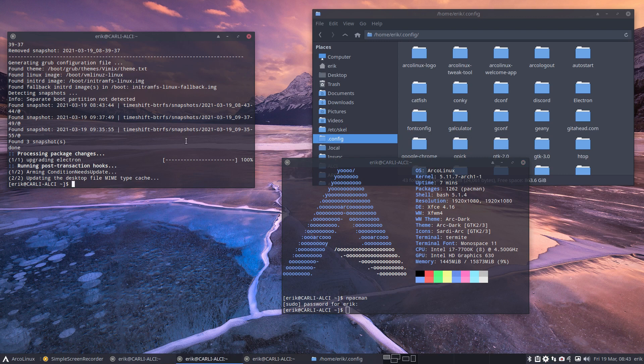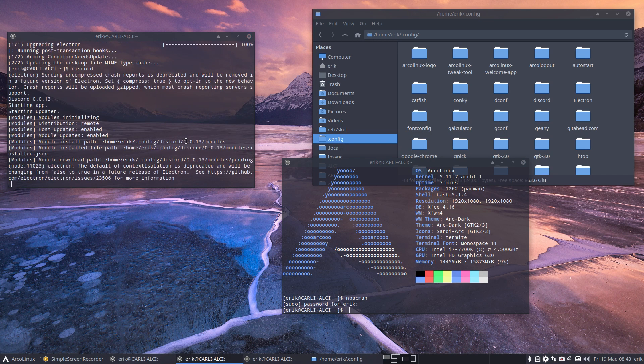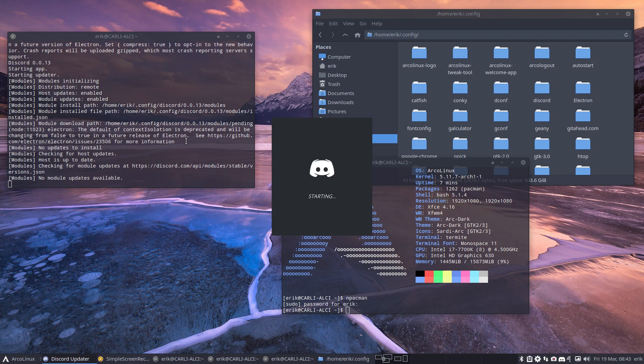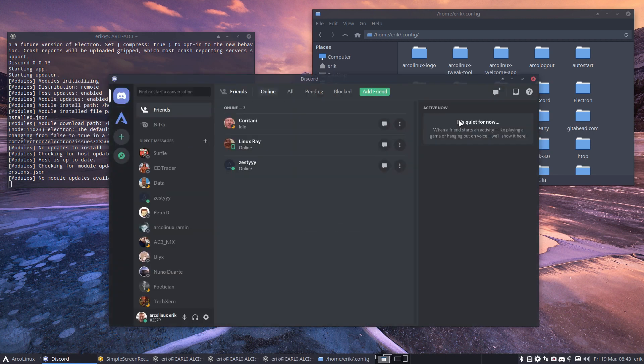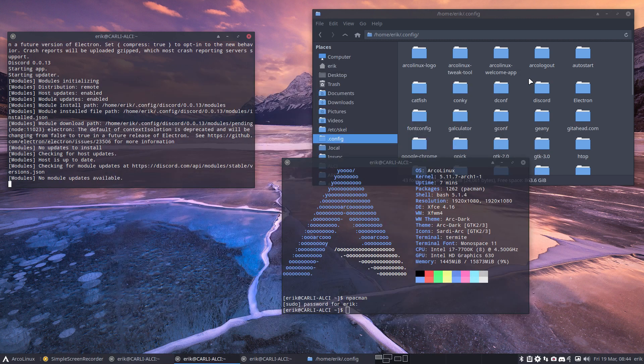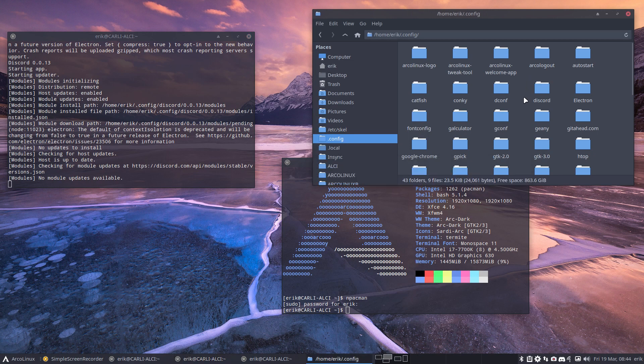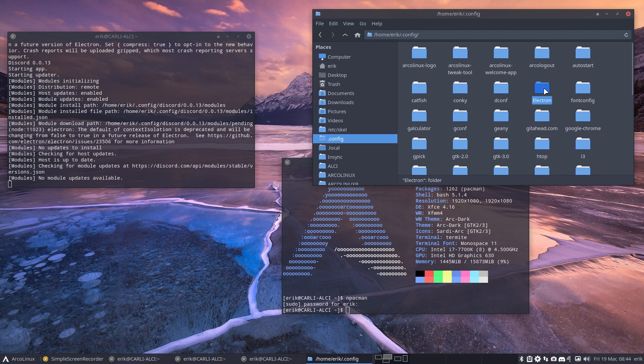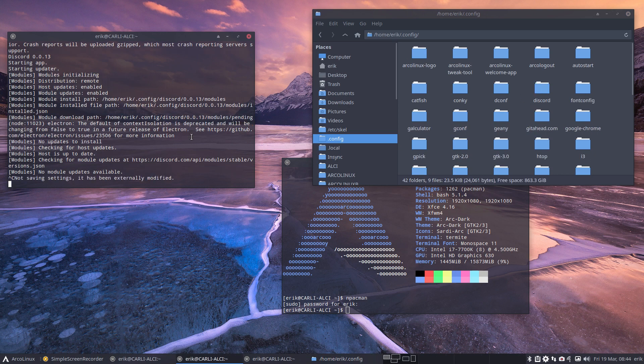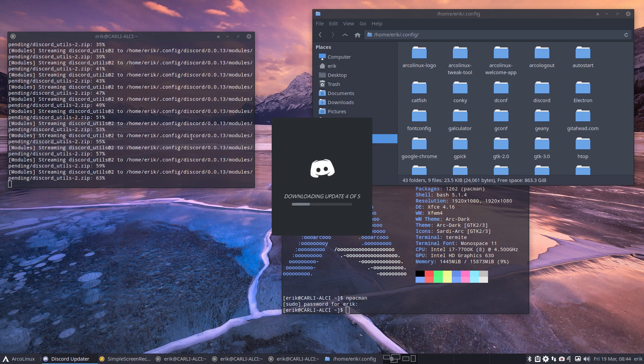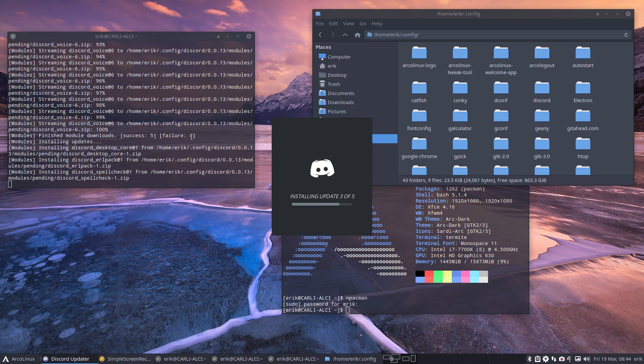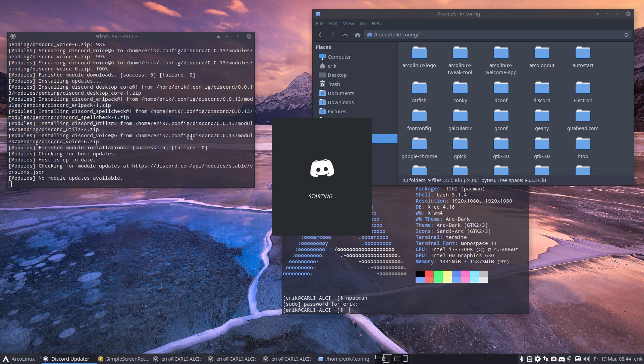So when we run Discord now, we'll see probably the error or not. Oh, that's not nice. We won't see the error. But what happens if I delete the .config Discord, delete, Electron, delete. Ctrl-C, Discord. Oh, that's too bad guys.